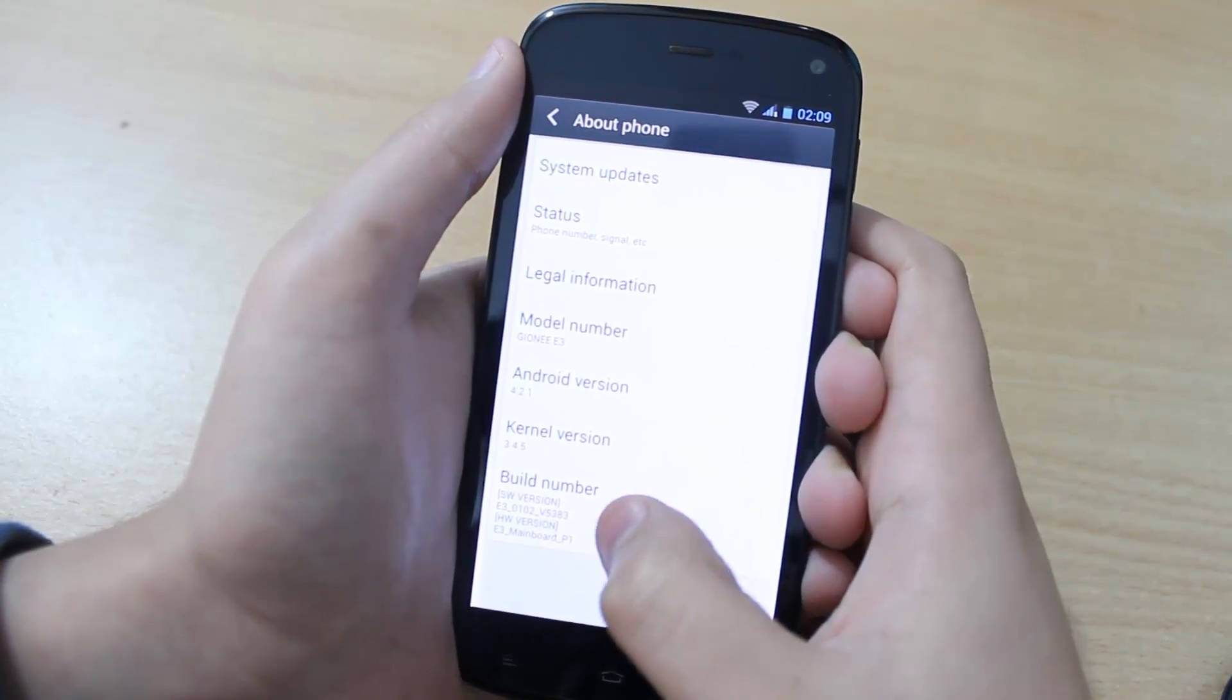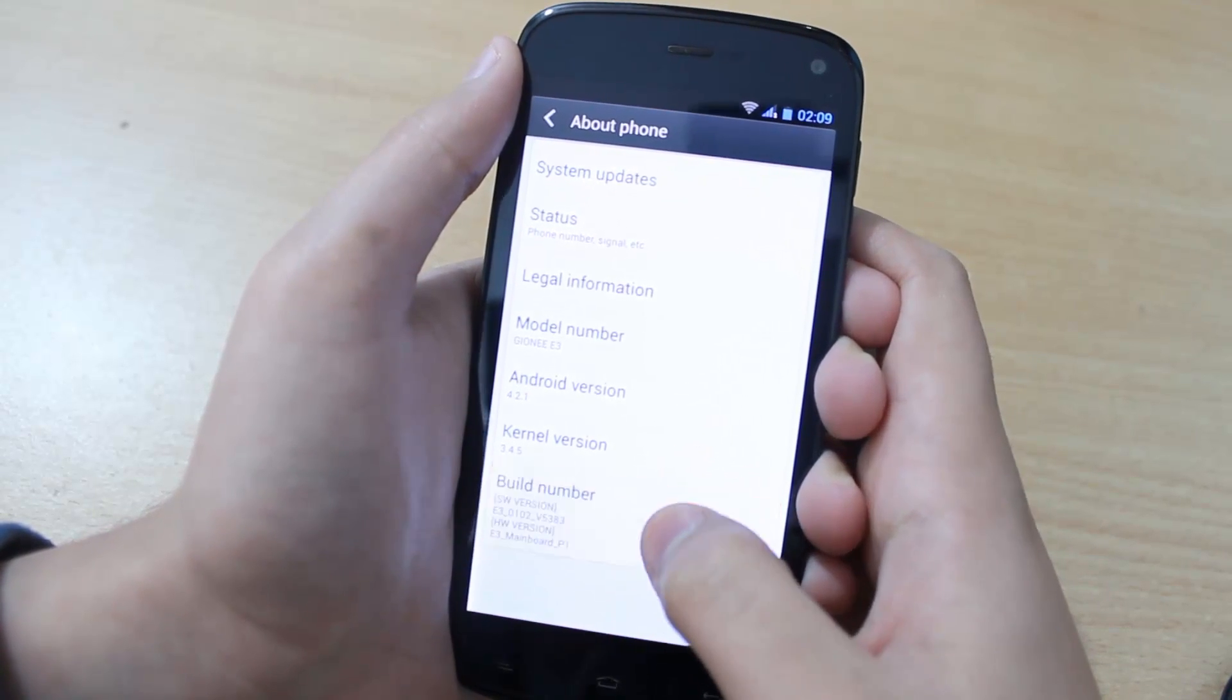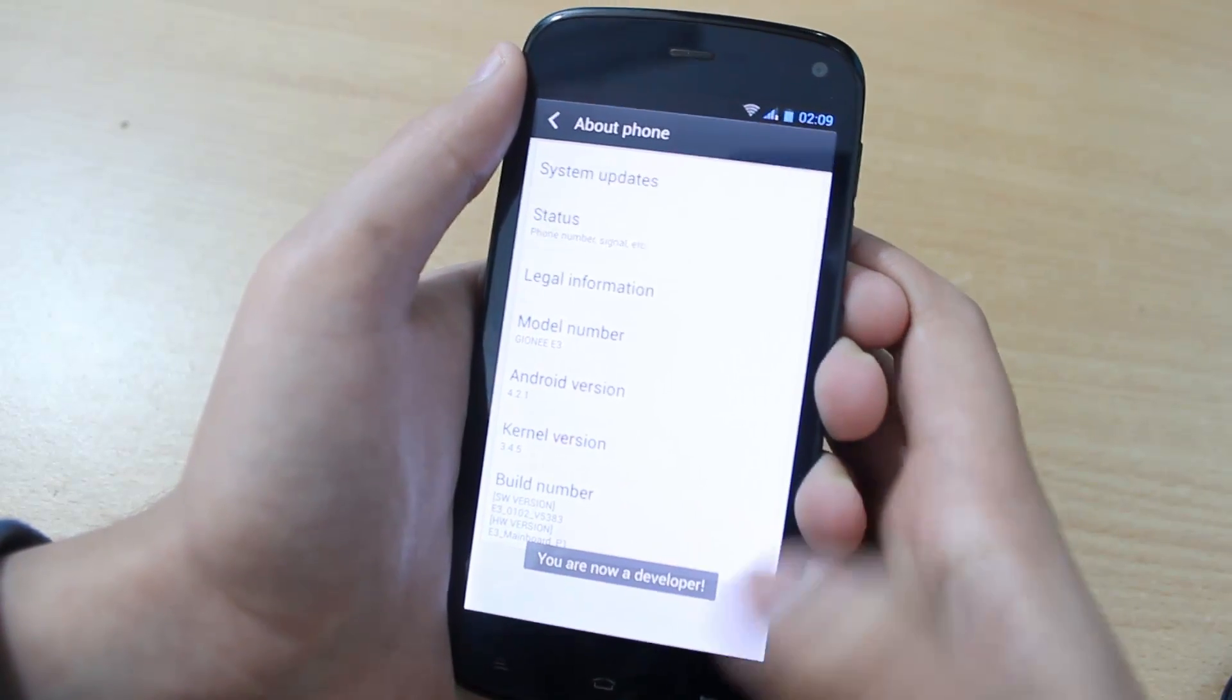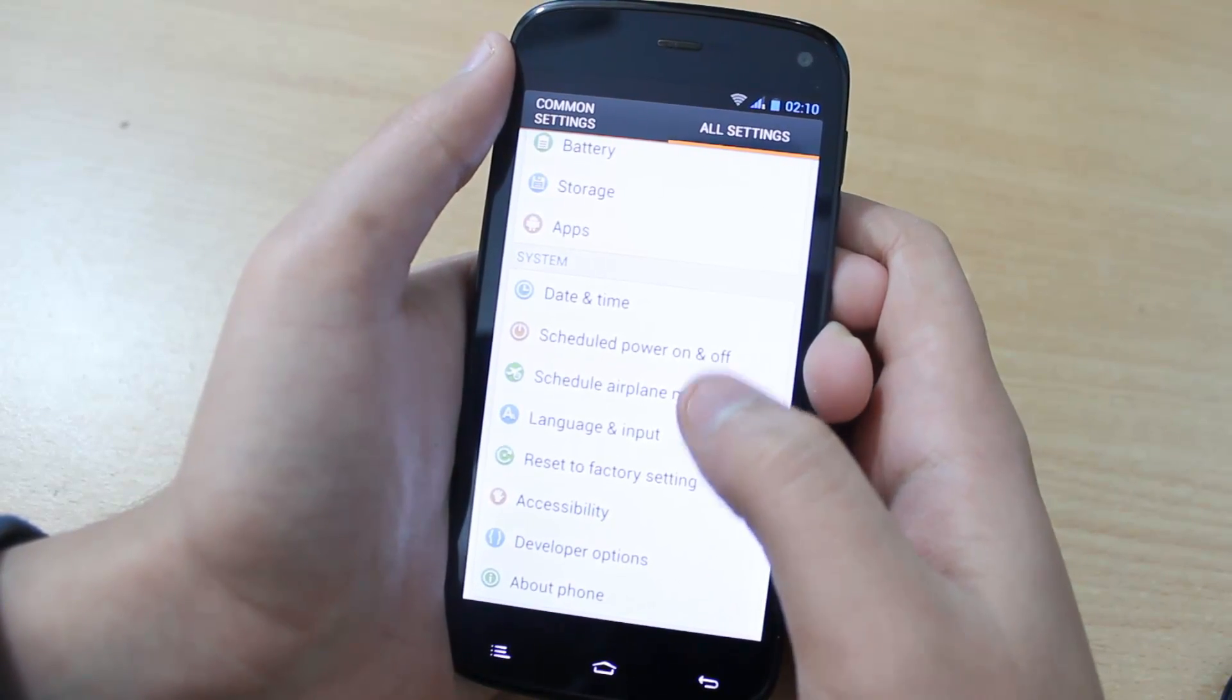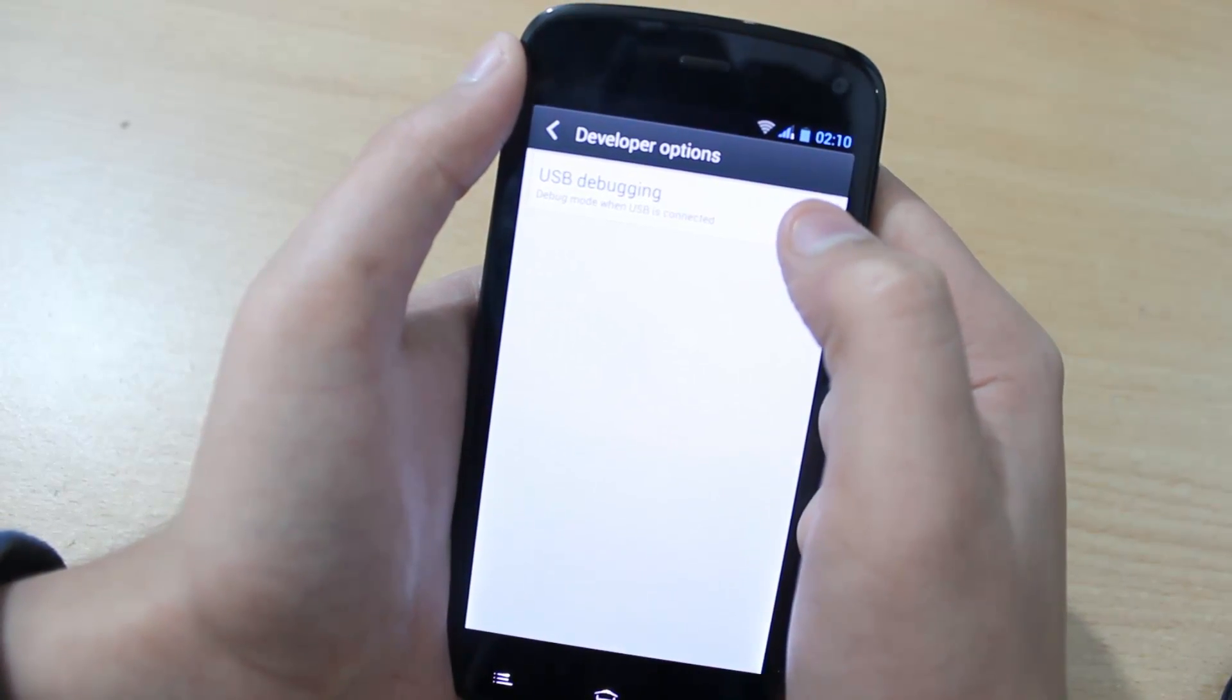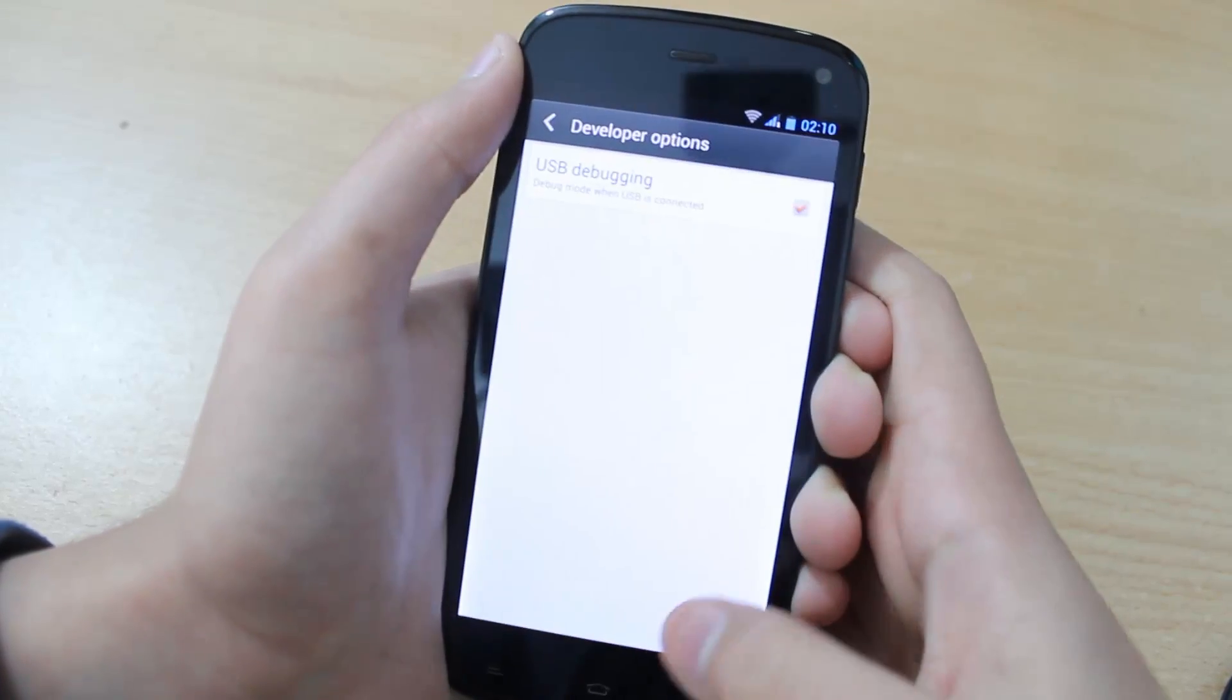You will see Build Number. Tap this seven times until it says you are now a developer. Tap back, then tap on Developer Options. Check mark USB Debugging and tap OK.